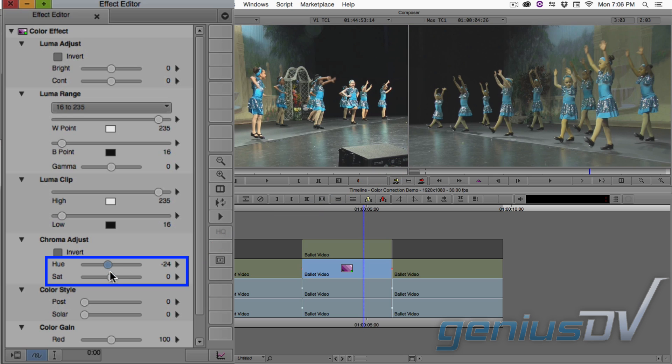In doing so, you will affect the colors of the entire image. Don't worry — just focus on matching the color of the dresses.